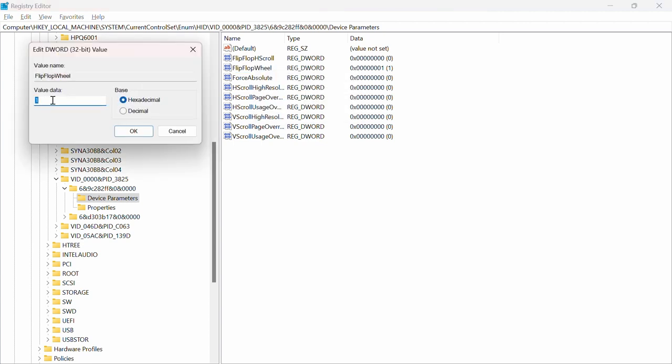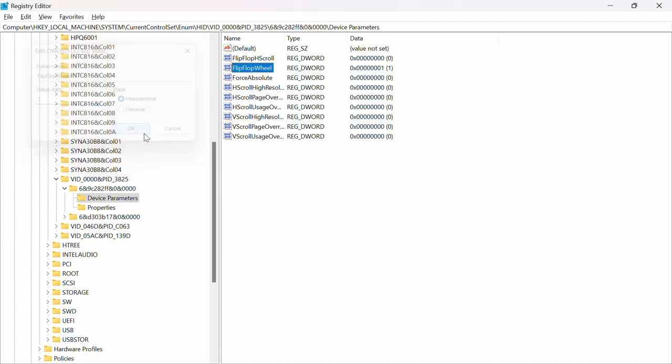This value for you will say zero. What you want to do is write one there and click OK. You can confirm that you've done that by checking it right here and looking at the value, which is going to be one.